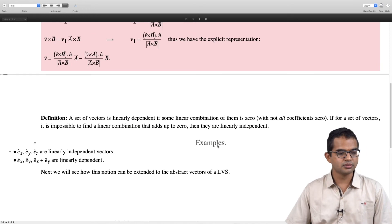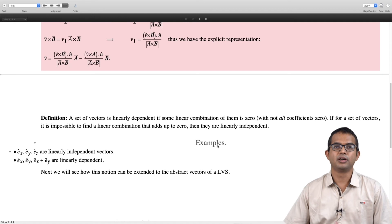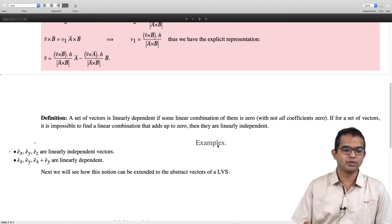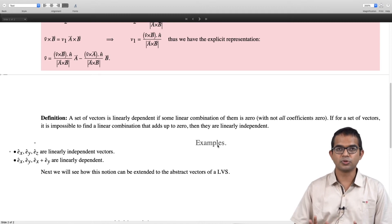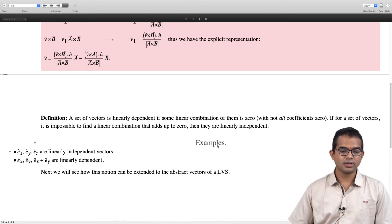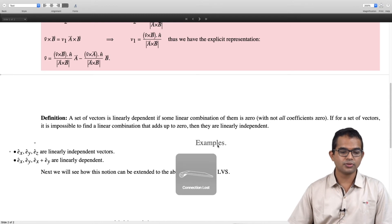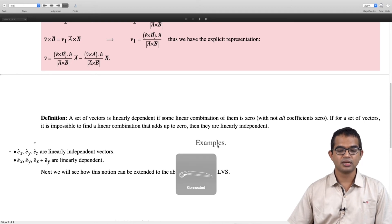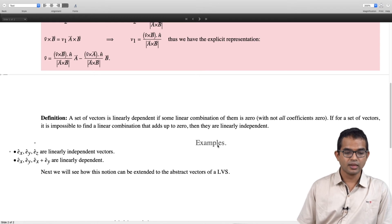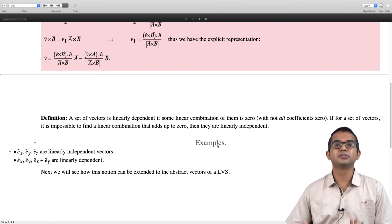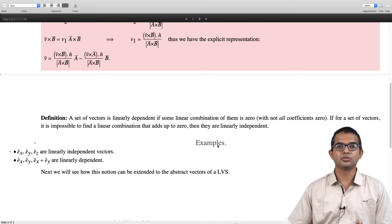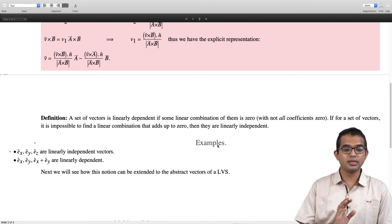For example, e_x, e_y, and e_z are linearly independent vectors. It is impossible to find a set of non-zero coefficients — if a_x e_x + a_y e_y + a_z e_z equals zero, then a_x = a_y = a_z = 0. On the other hand, e_x, e_y, and (e_x + e_y) are linearly dependent, because the third vector can be written as the sum of the first and the second, giving a relation that makes them linearly dependent.